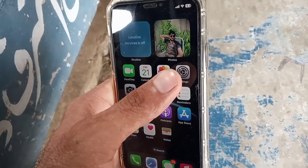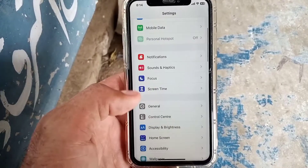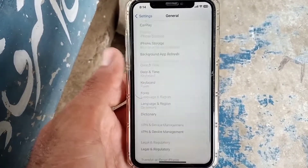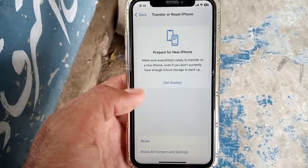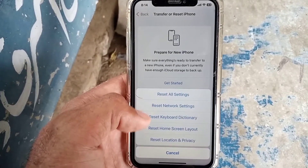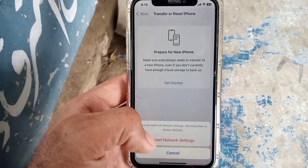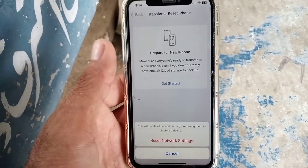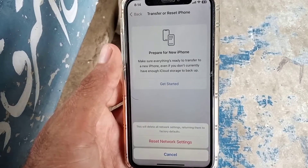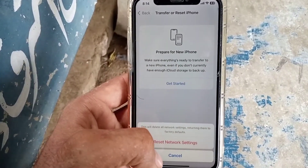If your problem is not solved, see the next solution. Open the Settings application, scroll down, tap on General, scroll down, tap on Transfer or Reset iPhone, tap on Reset, and tap on Reset Network Settings. I hope your problem will be solved after resetting network settings, because resetting network settings can solve any network-related problem on your iPhone.